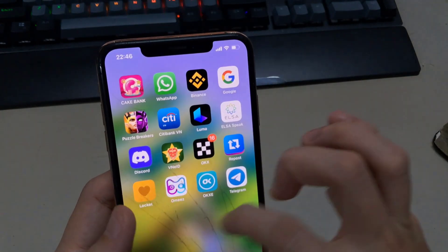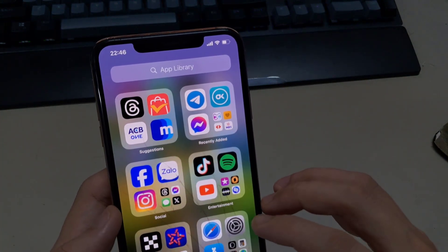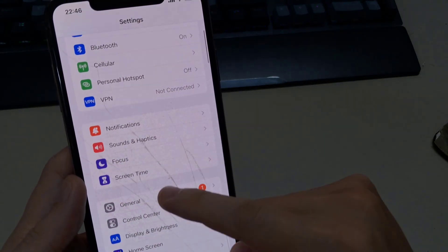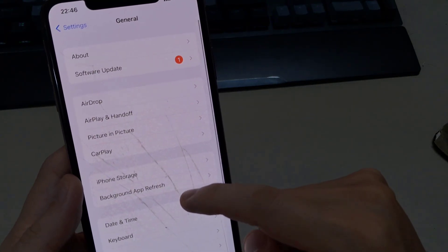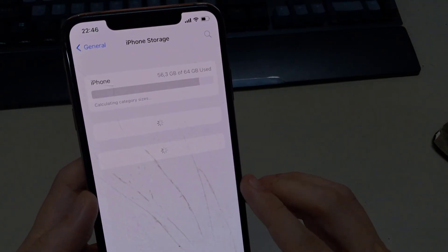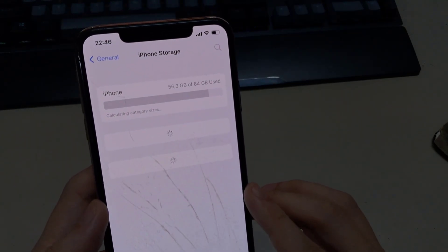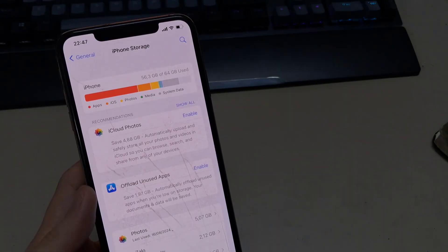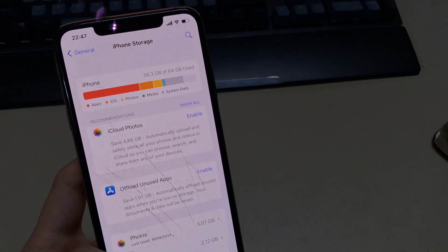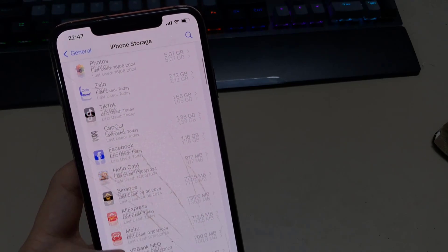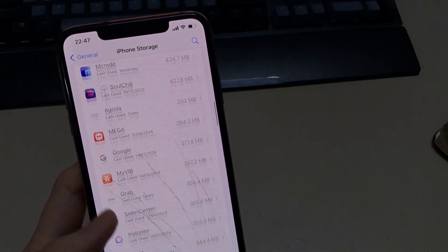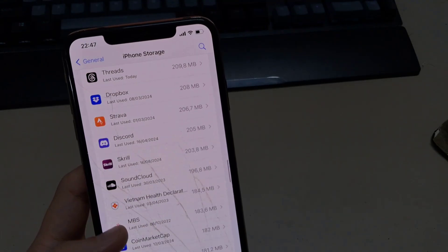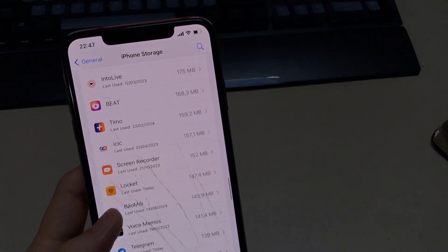Another way: go to Settings, open the General tab, then open iPhone Storage. Here you can see all the applications and games installed on your iPhone or iPad. Wait a moment for the list to finish loading.